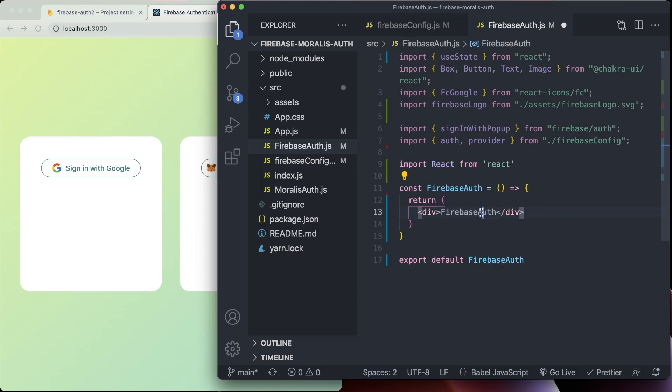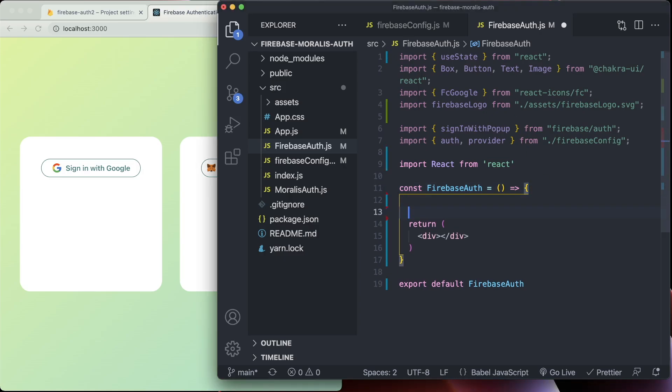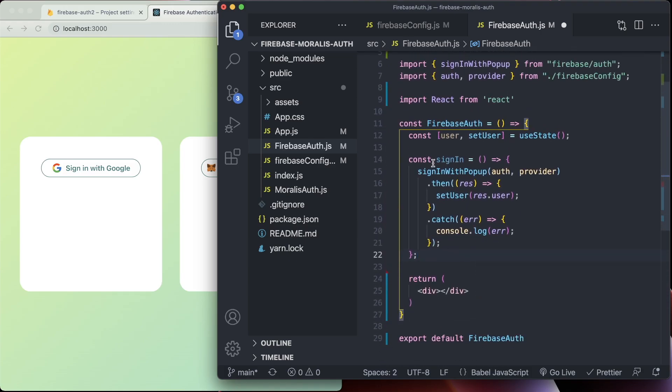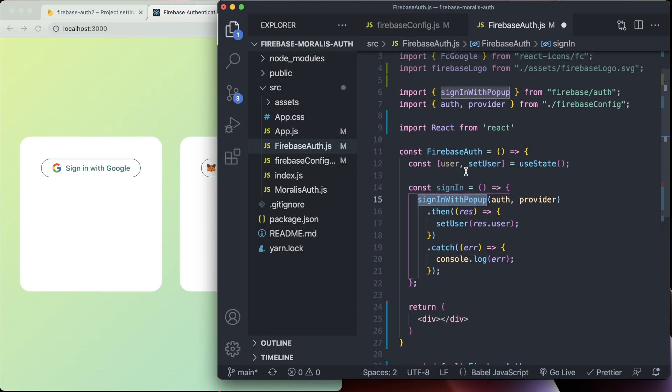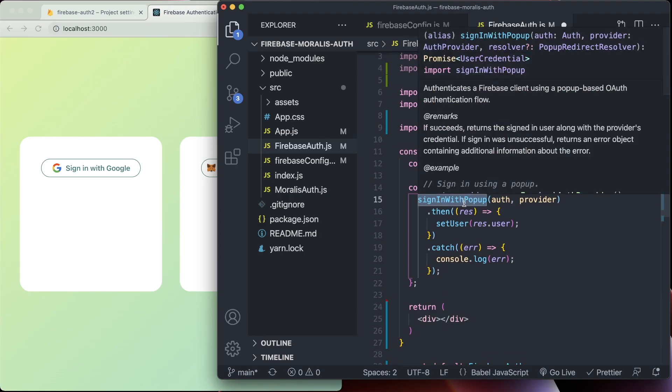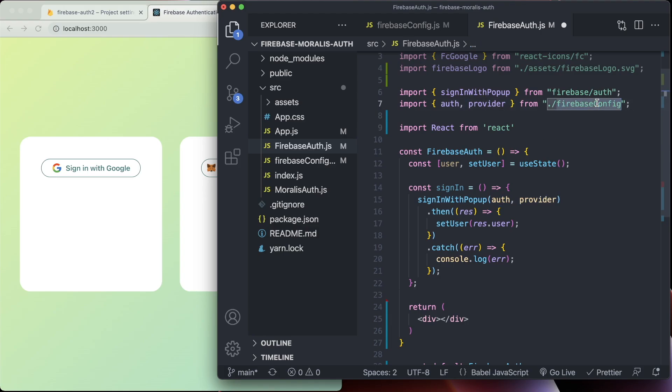Then we need to create a React component. I have installed the React extension on VS Code and it's very useful for creating arrow components very fast. So the first thing we're going to do is create the sign in function. We're just going to put it above the return here. That is an arrow function called sign in, and then we use the function we've imported from Firebase, which is sign in with popup, and we pass auth and provider into here from the config file.